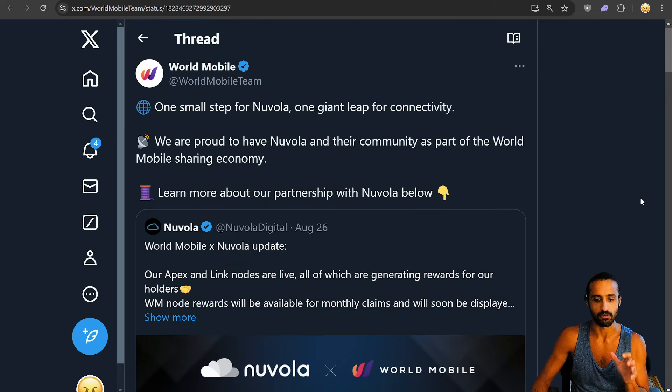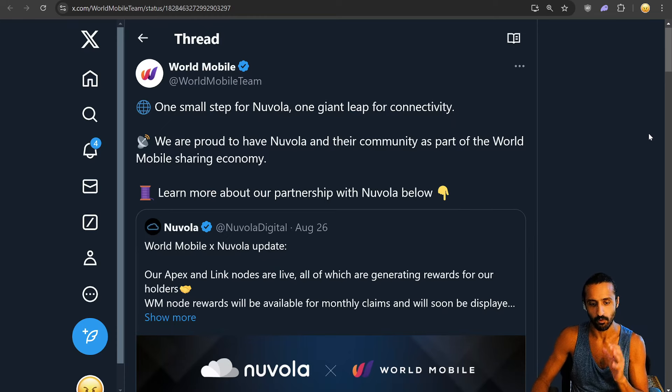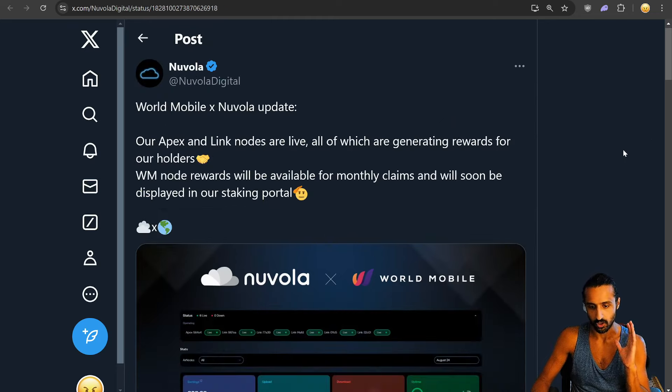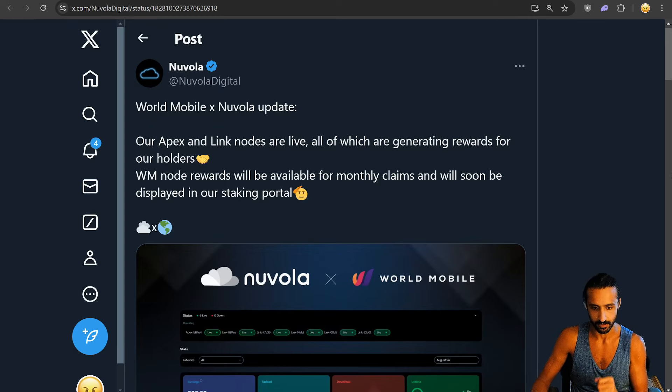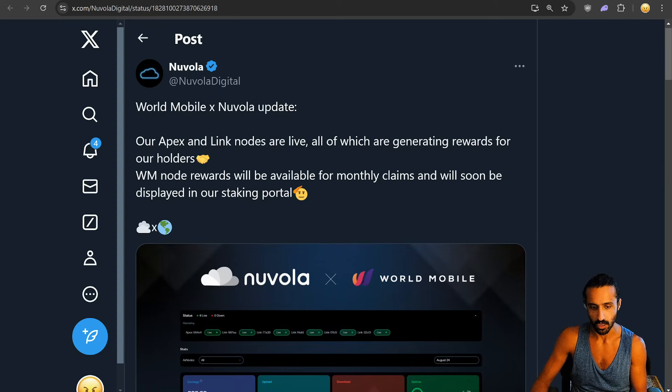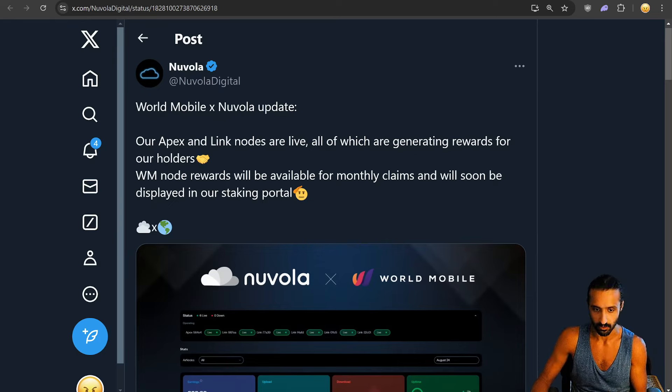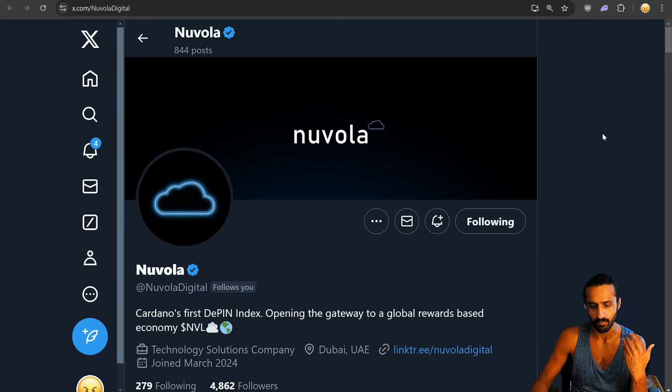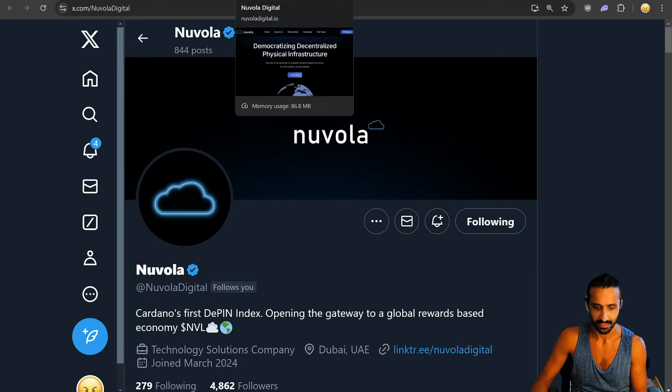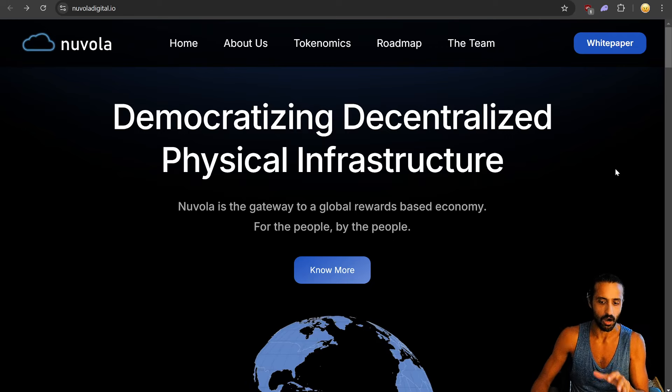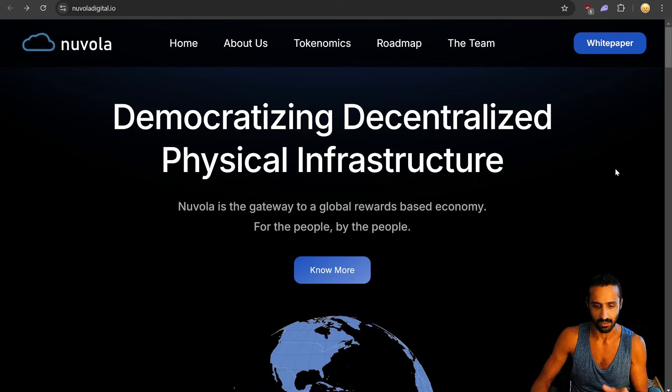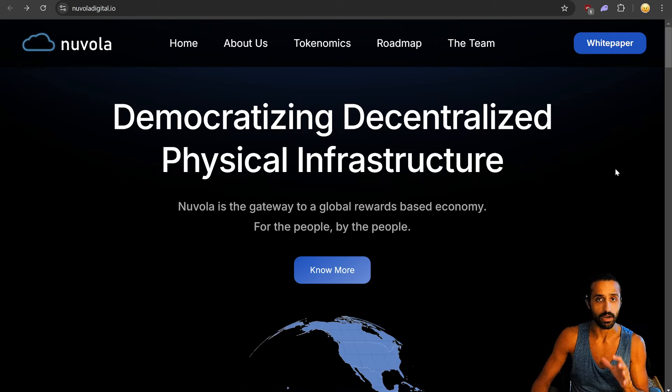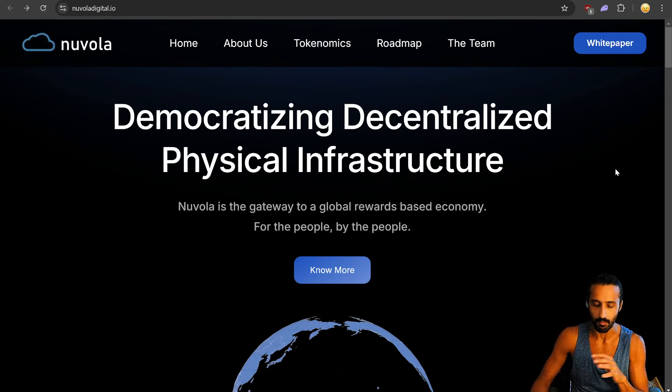World Mobile: one small step for Nuvola, one giant leap for connectivity. We are proud to have Nuvola and their community as part of the World Mobile sharing economy. Nuvola looks like they're doing some World Mobile token rewards. Here's an update: Our Apex and link nodes are live, all of which are generating rewards for our holders. World Mobile node rewards will be available for monthly claims and will soon be displayed in our staking portal. I've been taking a look more into Nuvola, Cardano's first D-PIN index.